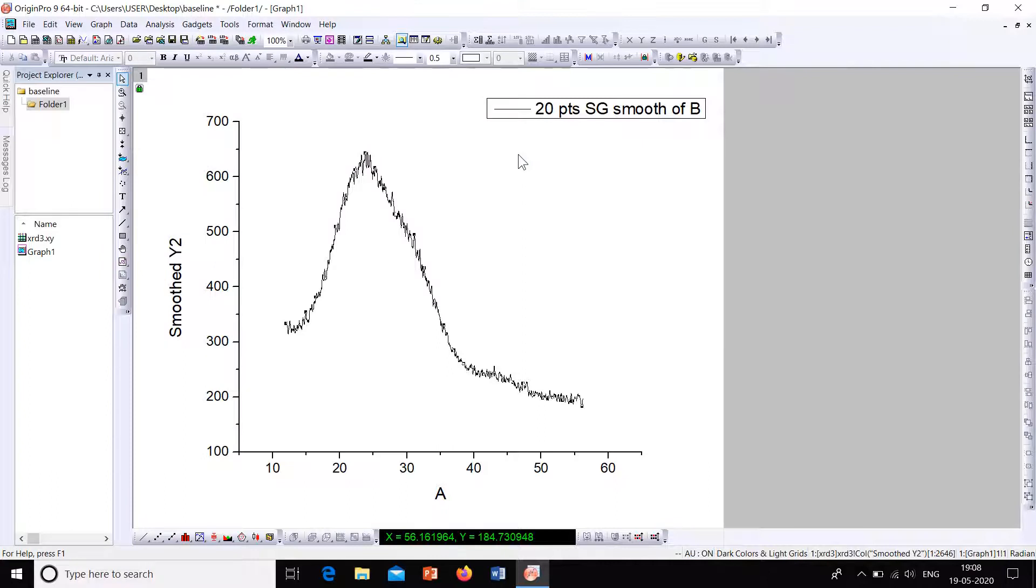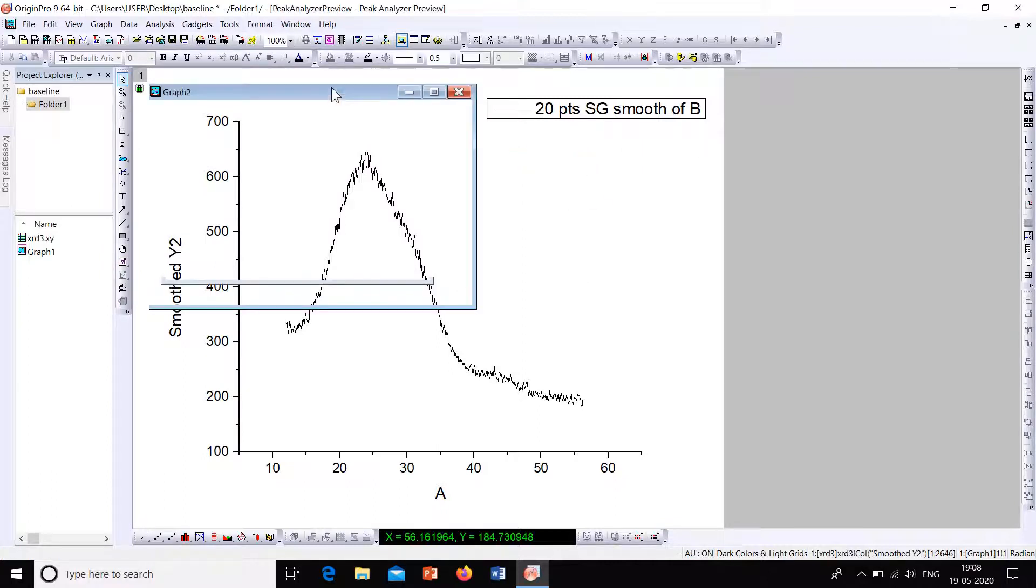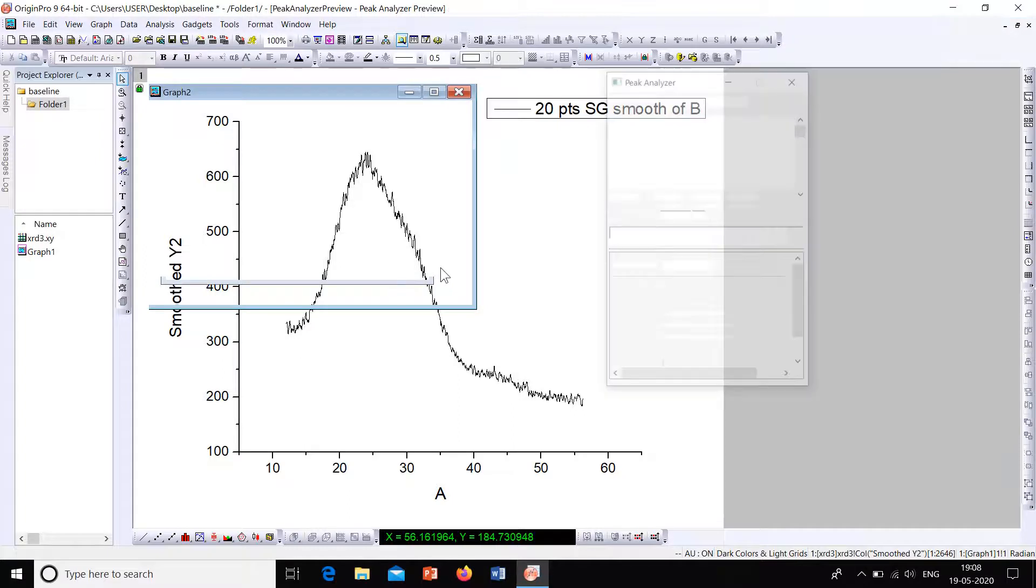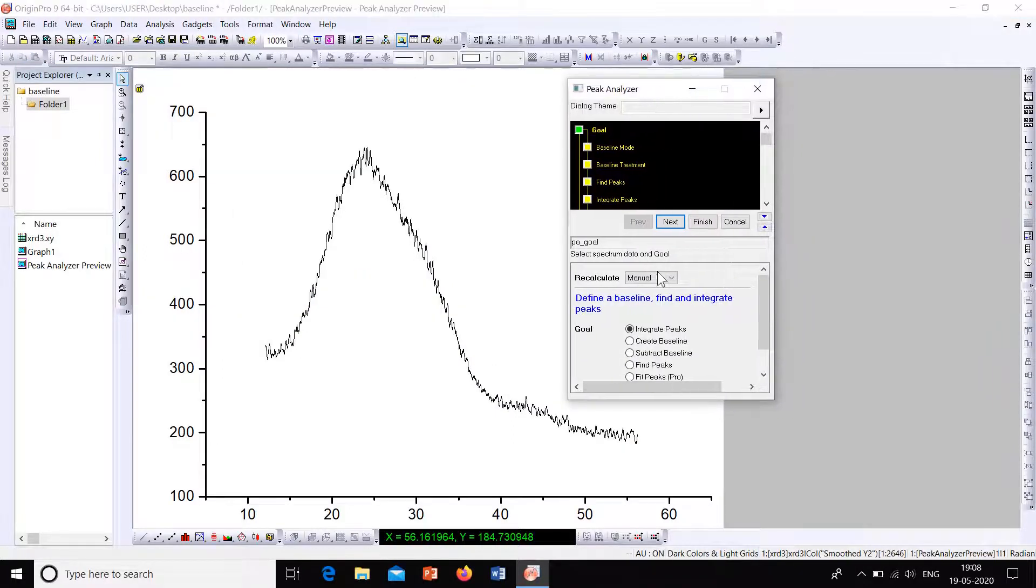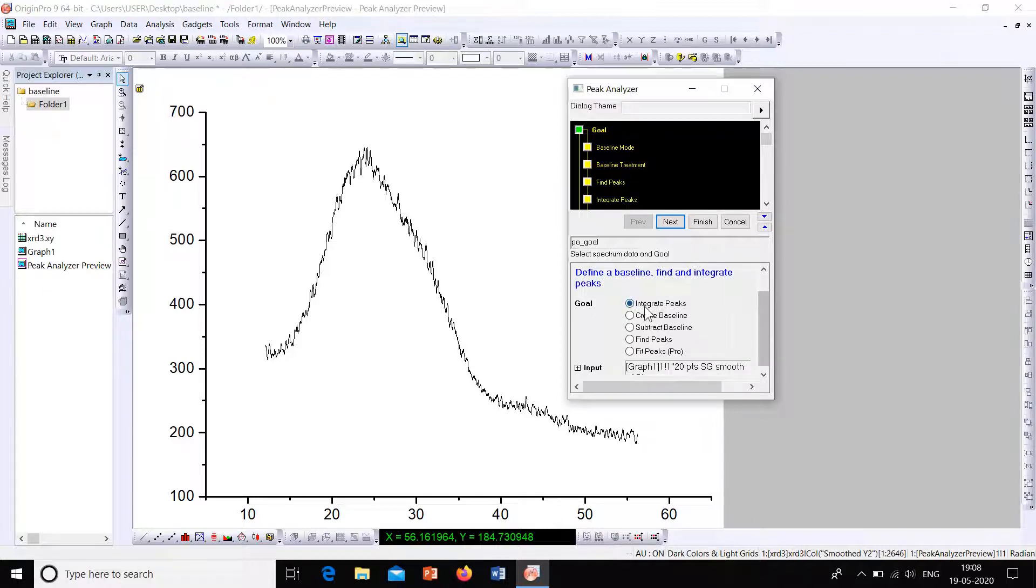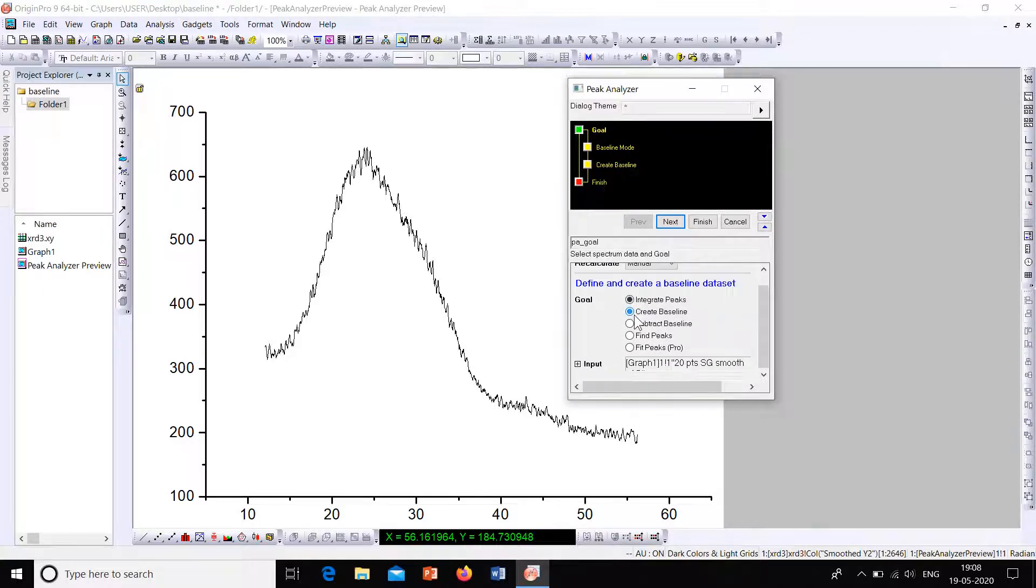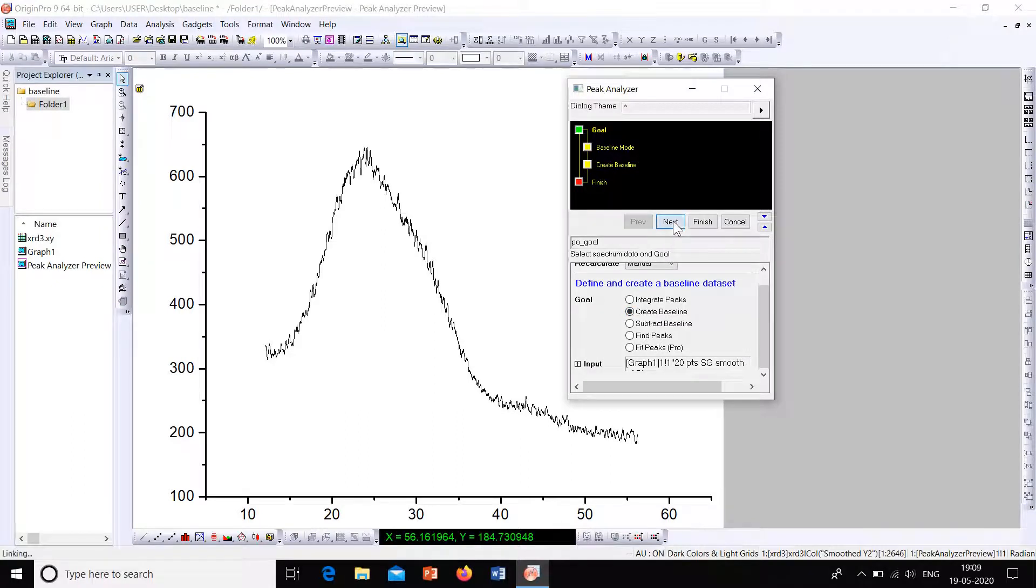Now we will have a window. So this is the window. Here we have to give the inputs. Here click onto the option Create Baseline and then click onto Next.